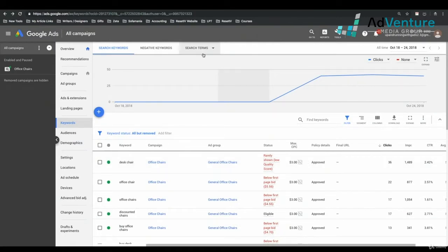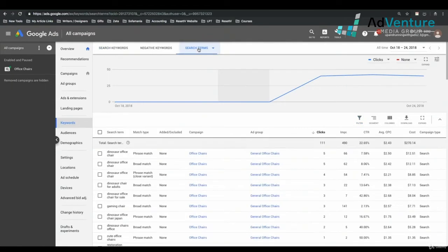To do that, we're going to go up into the vertical navigation and click on Search Terms, then Search Terms again. We're not going to go into Auction Insights — that's a separate report for a separate time. If I click on Search Terms without selecting any given keyword, I'm going to see the search terms that triggered all the keywords in that report.